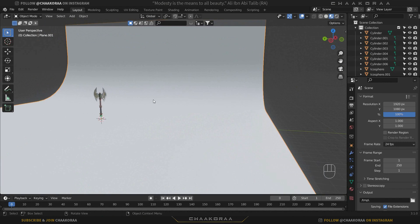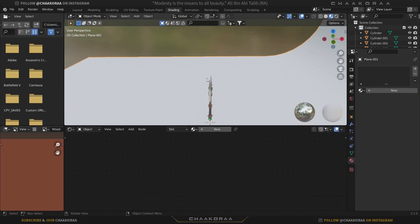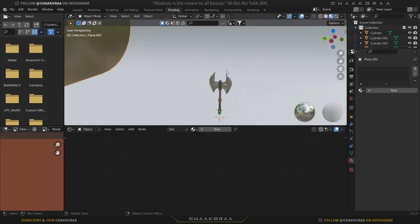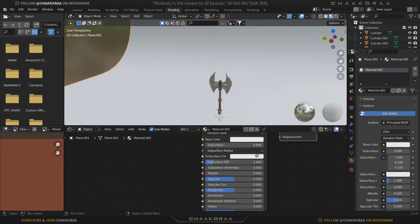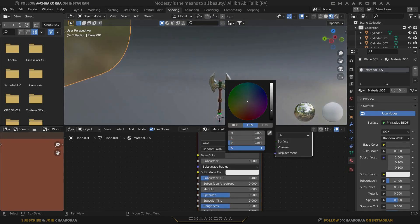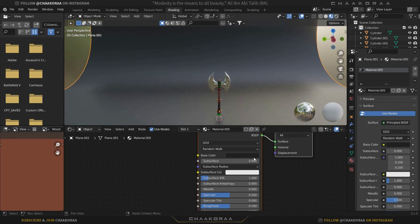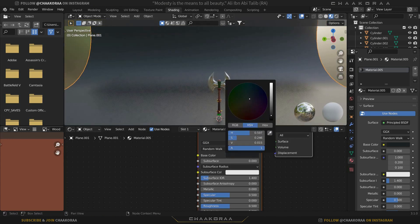Now we have a nice smooth background for our weapon, so let's give it a texture. Go to the Shading tab, select the plane, click New, and let's make the base color darker — all the way to black. We can also make it a little bit bluish, something like this.